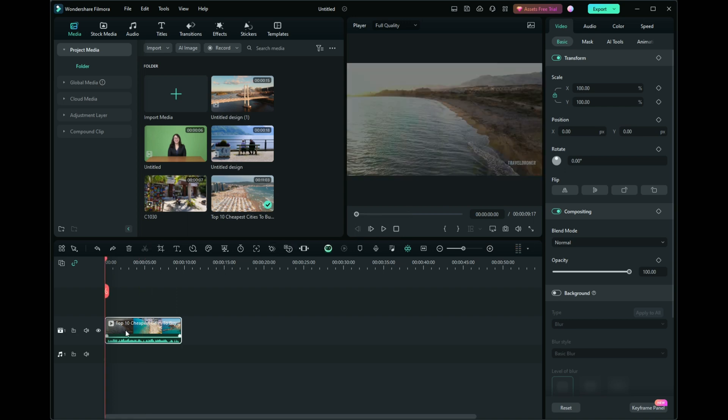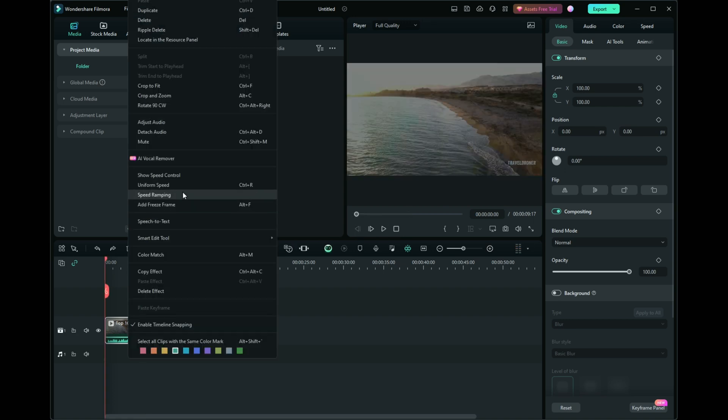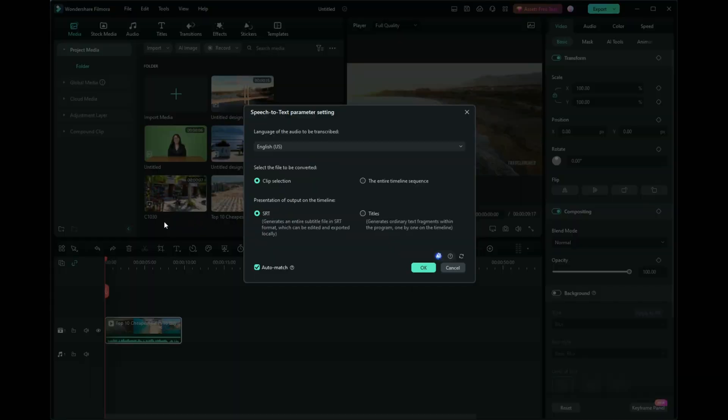Right-click on your video clip in the timeline. Select the speech-to-text option. A pop-up window will appear.